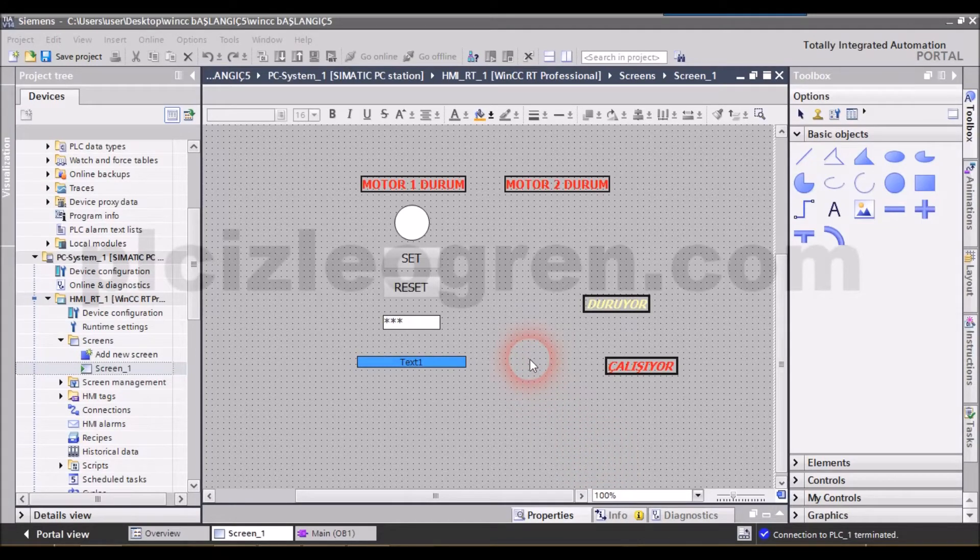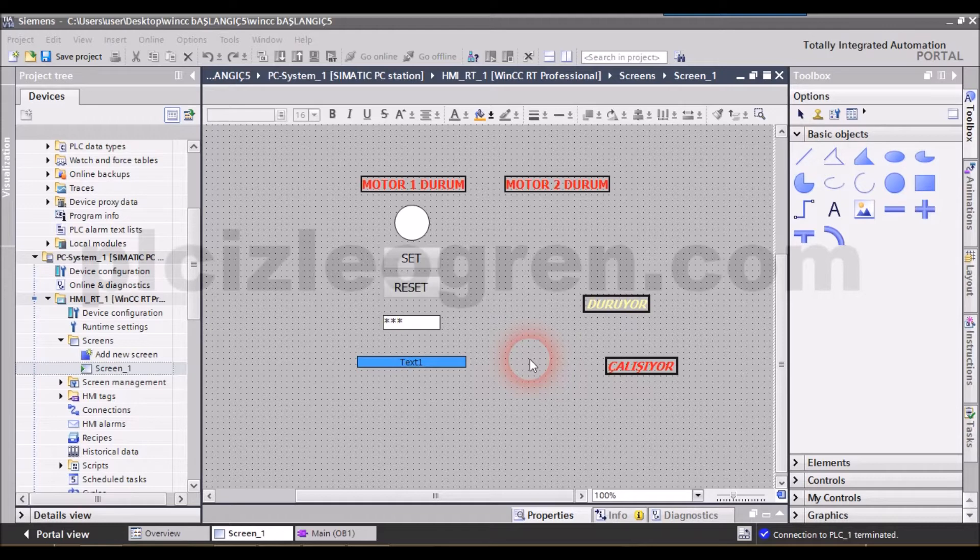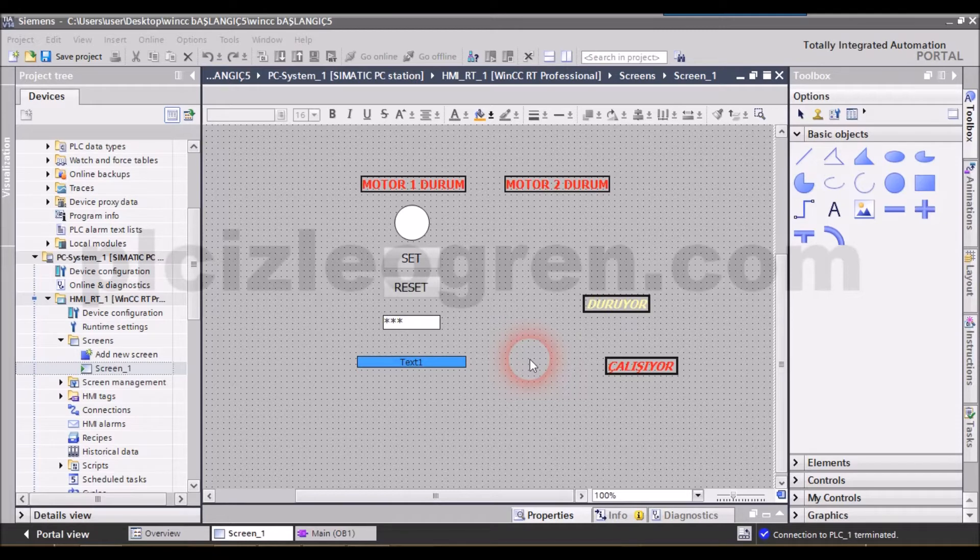In this video, we will work with the visibility setting, which is one of the basic functions. I will show you how to set the visibility. The command is called visibility and it is very often used. You will understand that much better when we make the necessary settings.